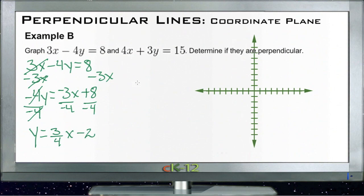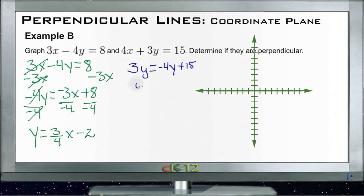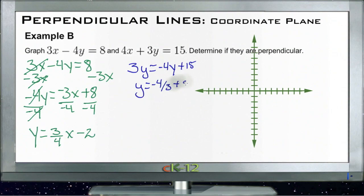For the second equation, subtract 4x from both sides to get 3y equals negative 4x plus 15. Divide both sides by 3 and we get y equals negative 4/3 x plus 5.